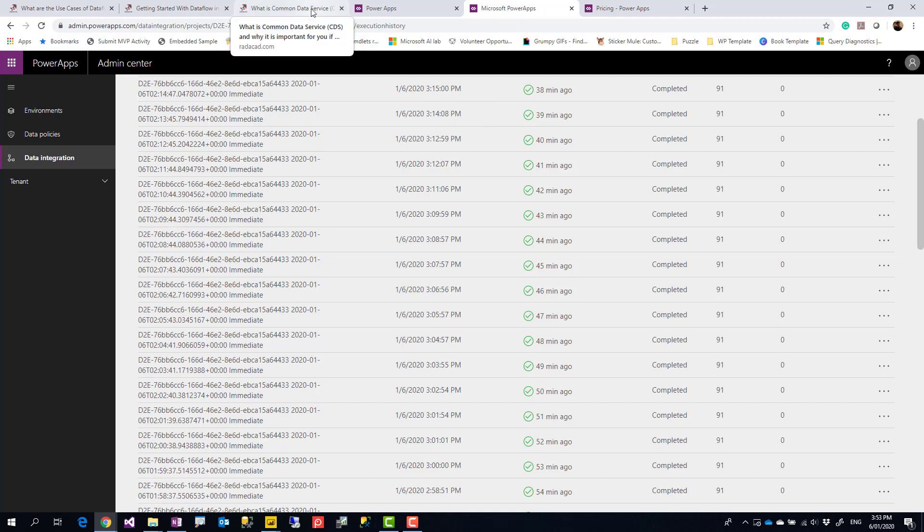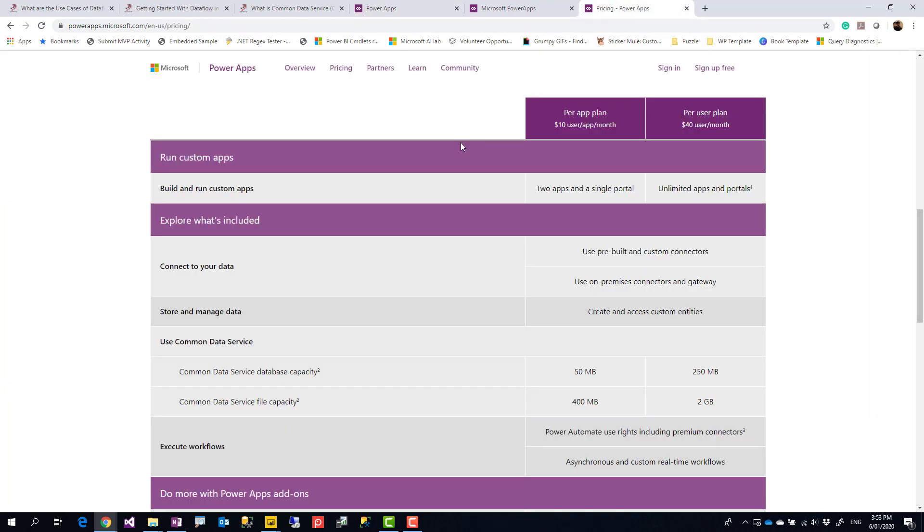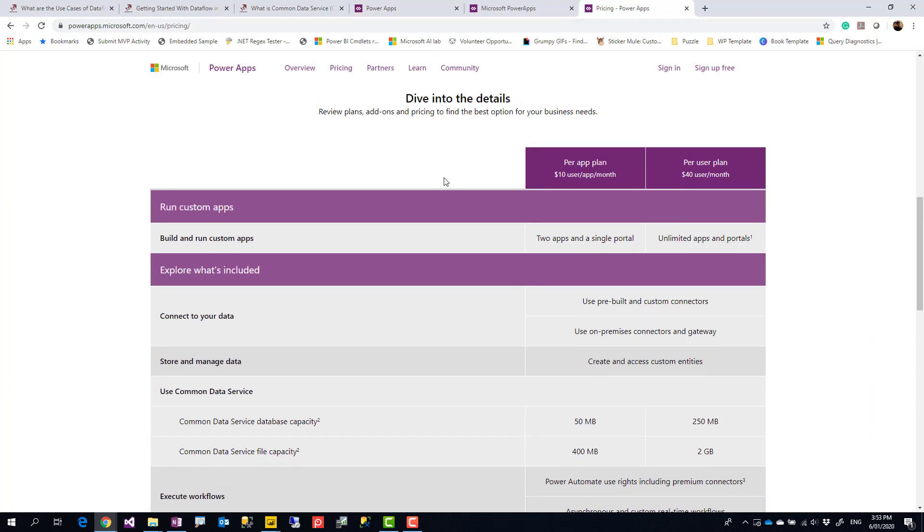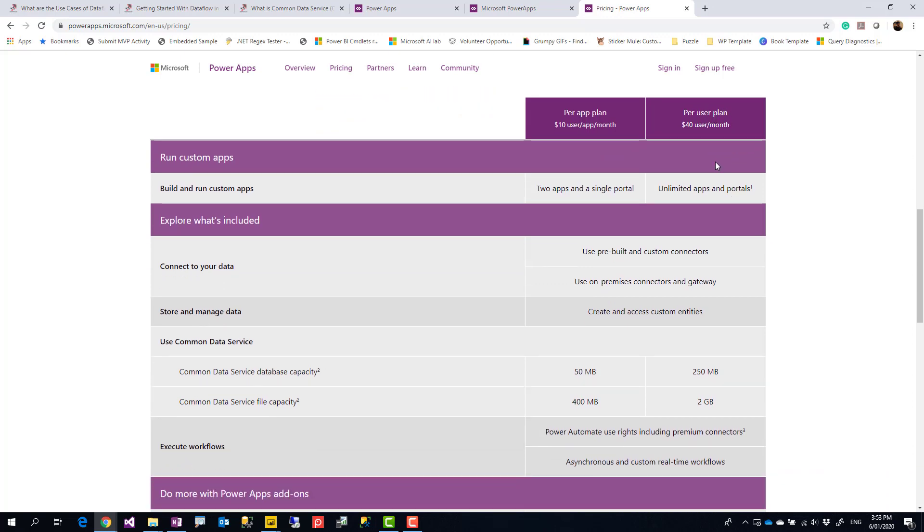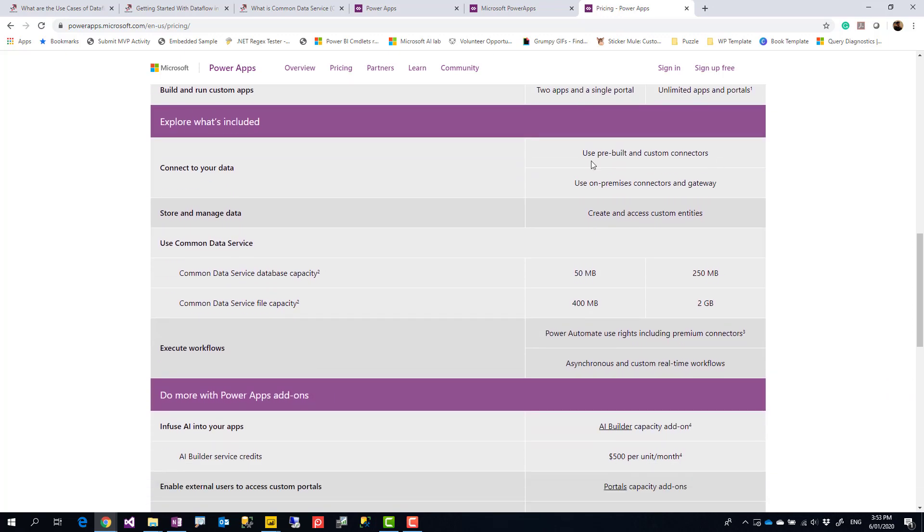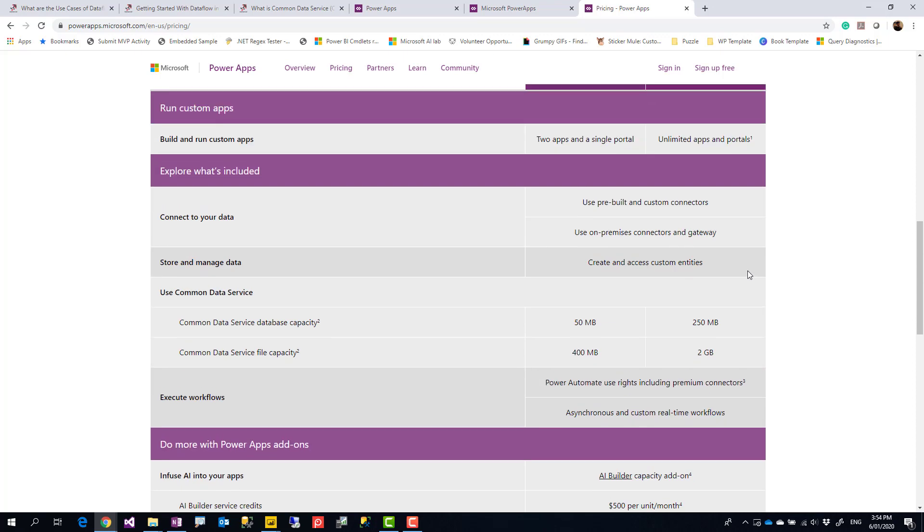So you might ask, okay, if that's the case, that looks great, then what license do I need for this? For this, you don't need Power BI accounts or Power BI license. You need a Power Apps license. At the moment, Power Apps licensing has two options: $10 per app per user per month, and $40 per user per month. They both have the ability to use dataflows, but their size of data is different. So have a look and see what the options are. By the time you watch this video, there might be other options available as well.